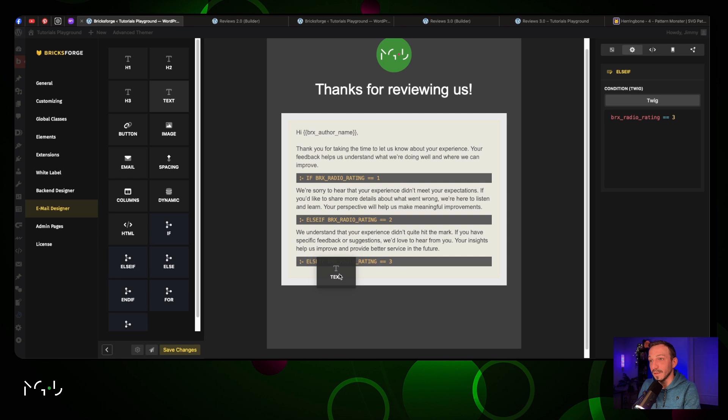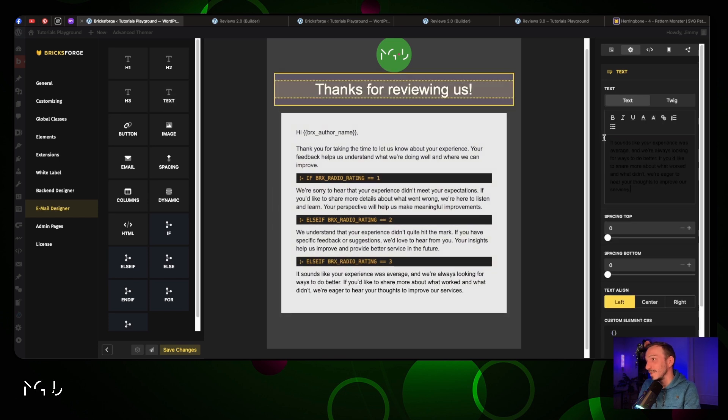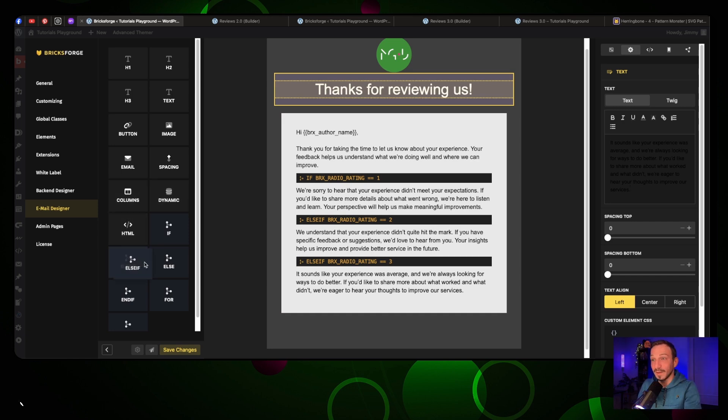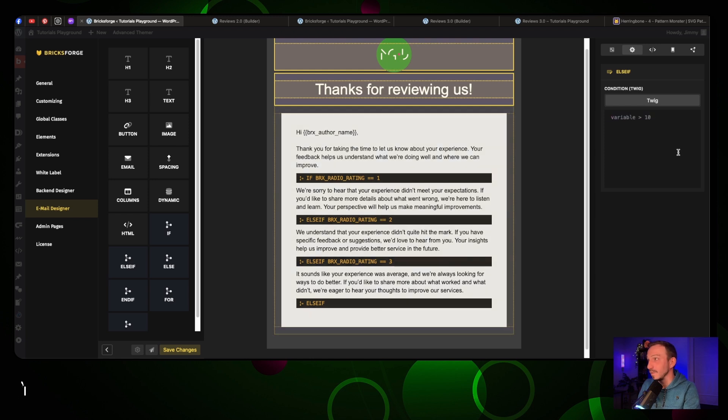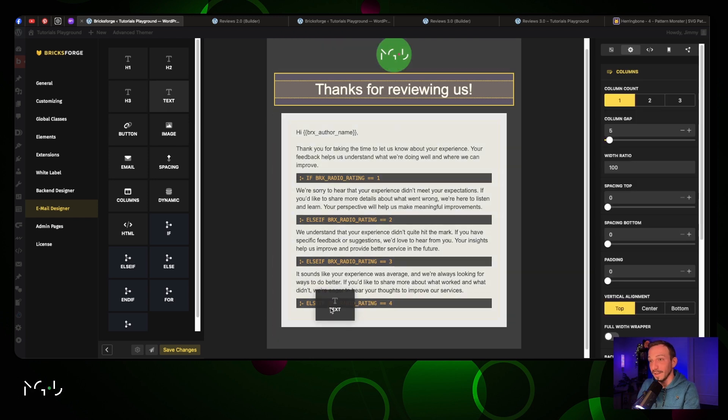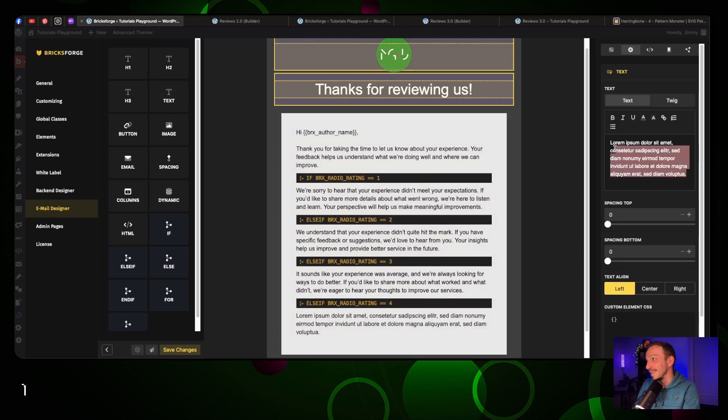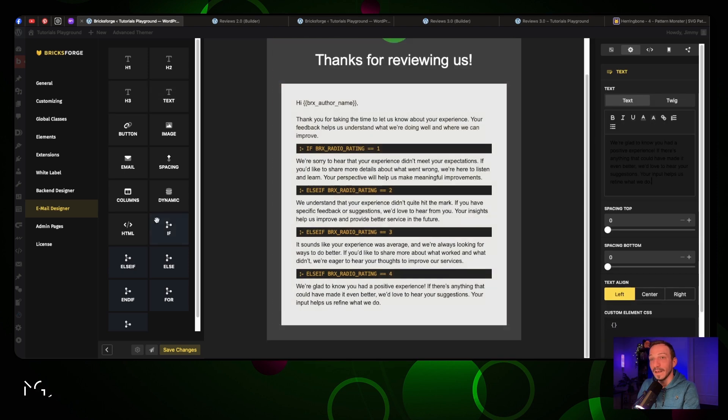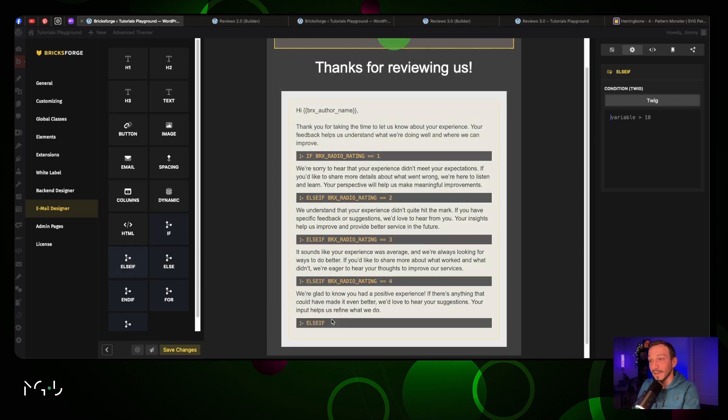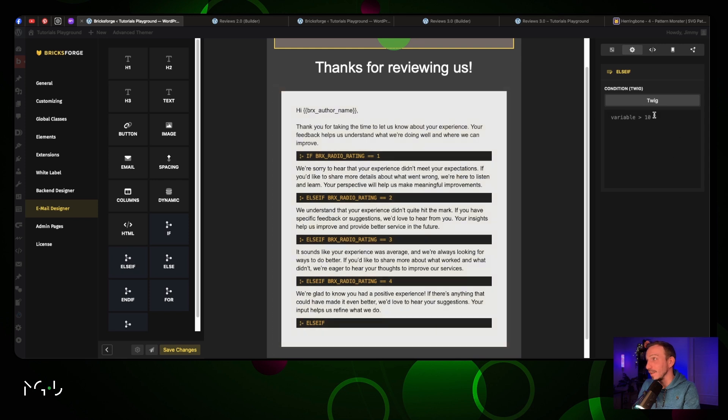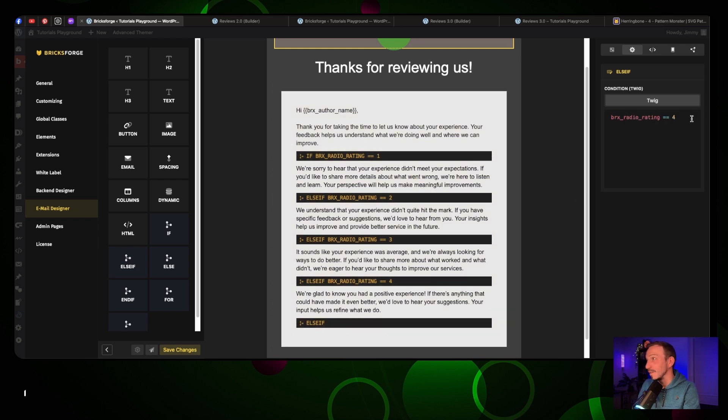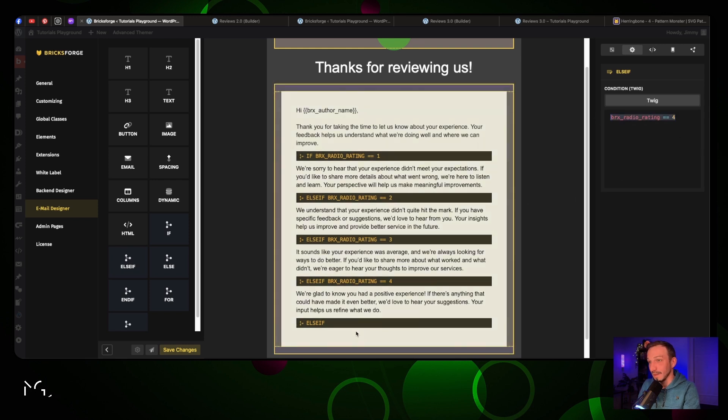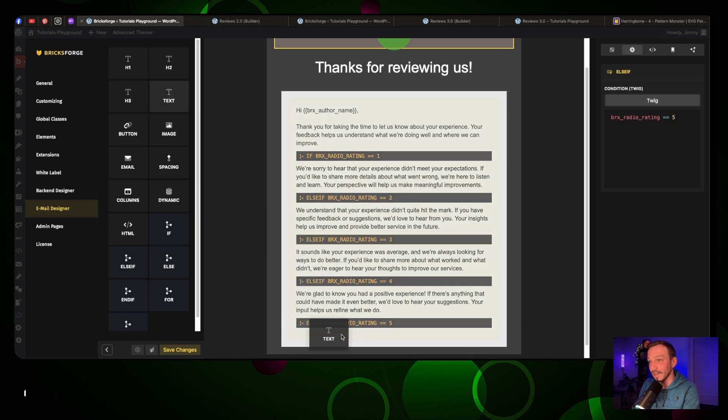Same as earlier, we're gonna copy this, paste it here, change to number three, add a text. We're gonna put two other ones - now it's if bricks rating is equal to four, add a text. Now we're gonna add the last one in case the rating is five - change to five, add a text.